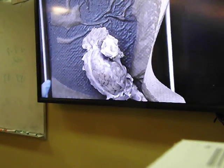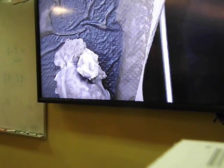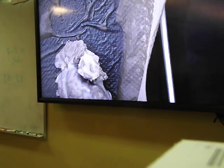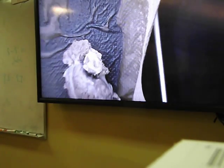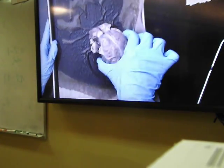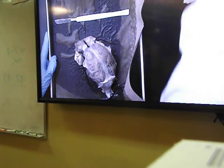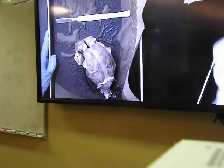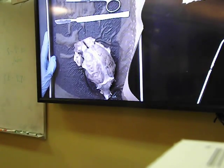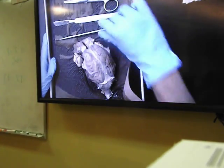To do the dissection of the sheep brain, you need gloves, a small tray with the sheep brain in it, a scalpel, a scissor, a forcep, and a probe.